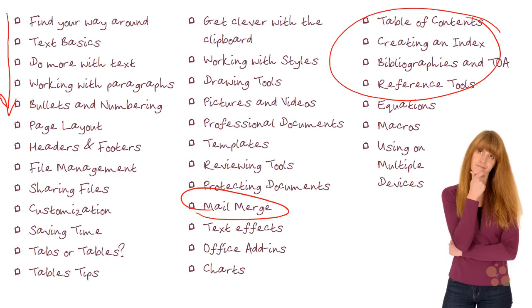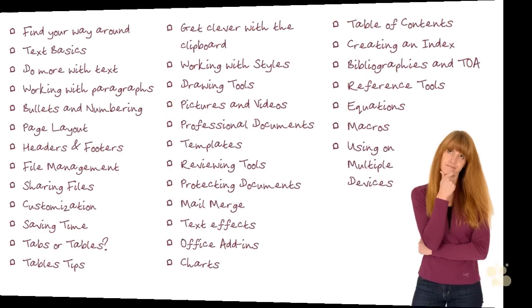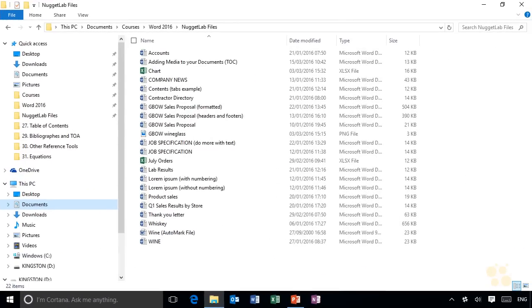So in the table of contents nugget, for example, I do say, 'Well, if you need to sort out your page numbering, then look at the previous nugget we had where we did talk about the headers and footers and page numbering.' So you can dive around and pick up the individual nuggets that you need depending on the functionality you want to learn.